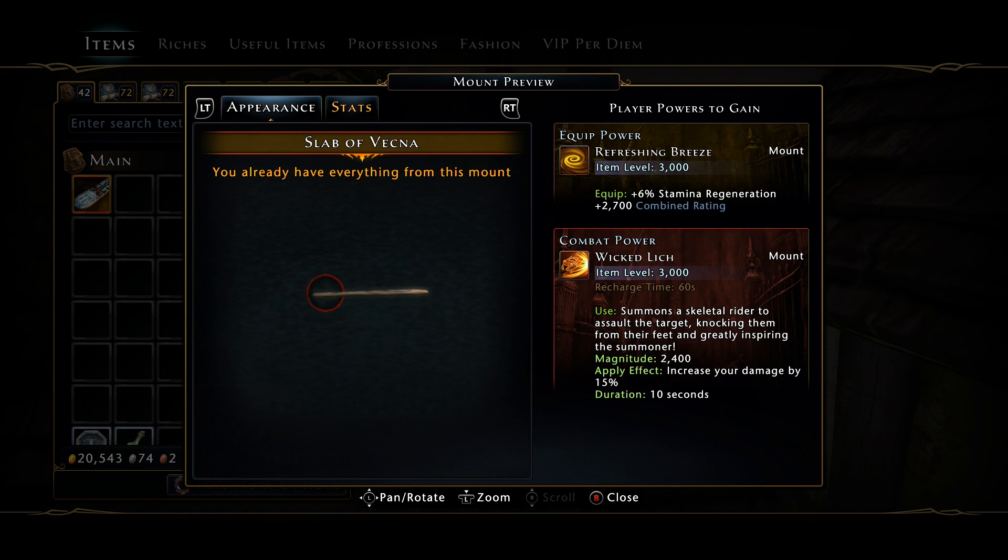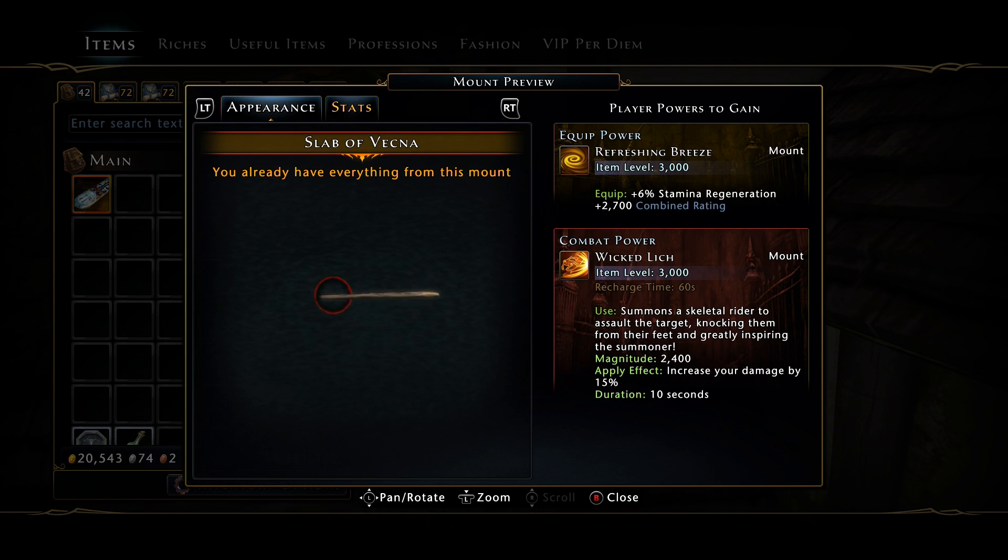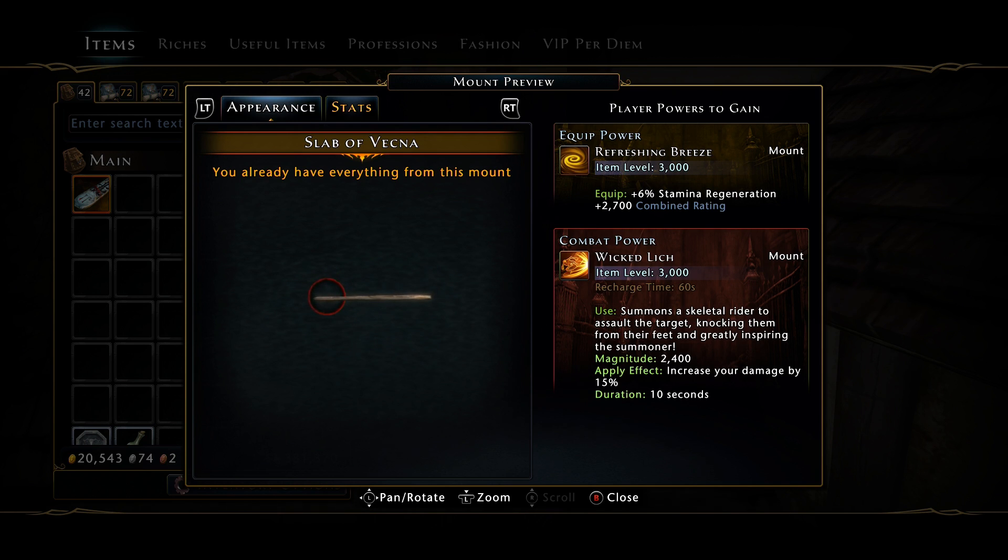It maxes out at 2400 magnitude, so you would assume it would do less damage than the golden warhorse or your giant toad. Those are the two go-to single target DPS mount powers up until this point.